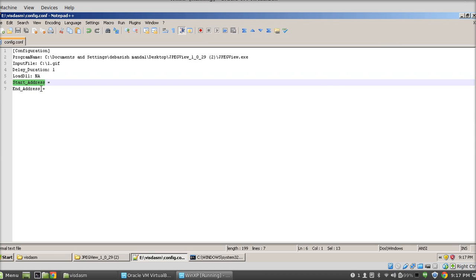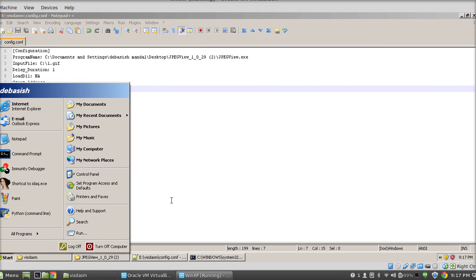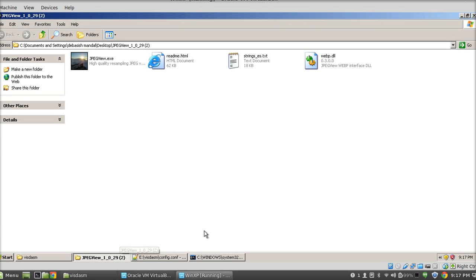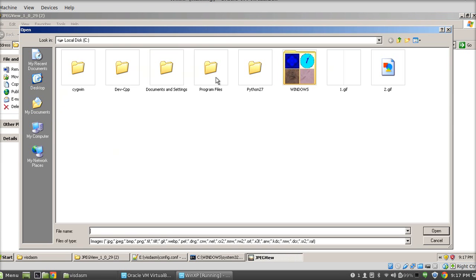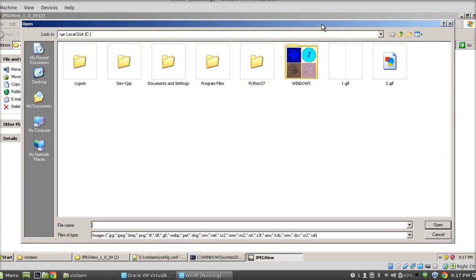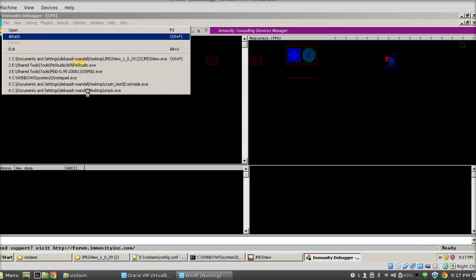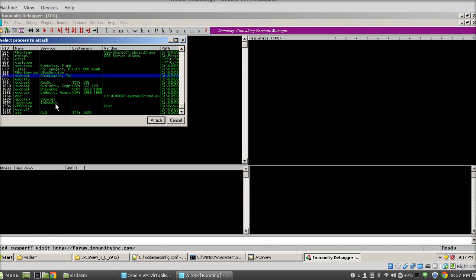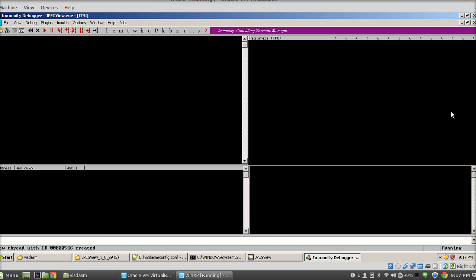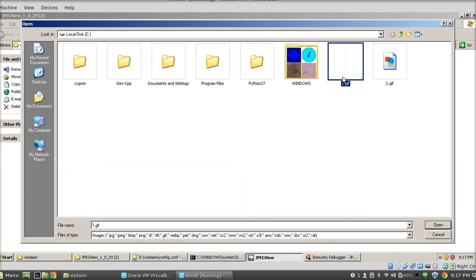The start address - we are going to collect these two parameters from any debugger of our choice. In this case I'm going to use Immunity Debugger. Let's attach our target application with the debugger first. Now our application is running. Next thing I'm going to do is attach the application with the debugger. As you can see it's attached and now it's running under the debugger.